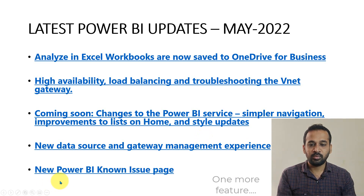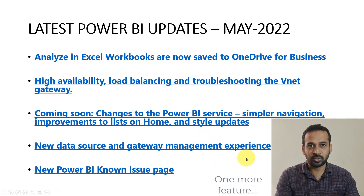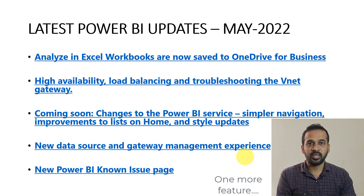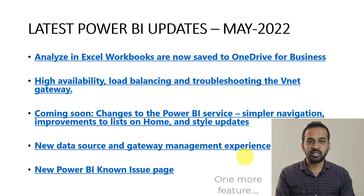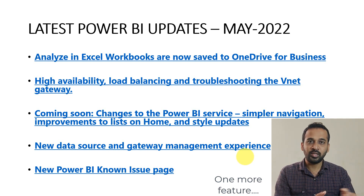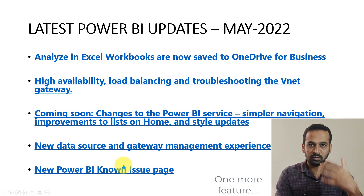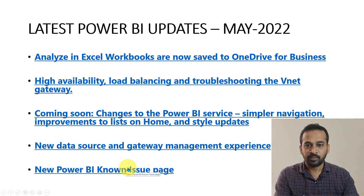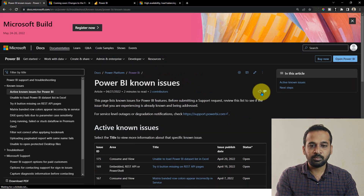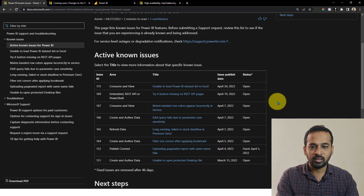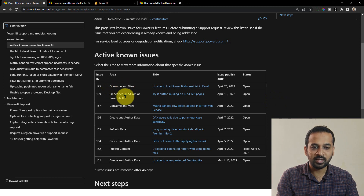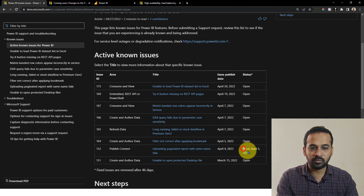Next, there is the new Power BI known issues page. There are a few bugs in Power BI that many people have raised concerns about. If you want to know what a specific bug is and whether it is open or closed, you can click the link and it will give you a list of available bugs. On this Power BI known issues page, you can see there are a few things pending, and one is updated and fixed on April 4th and 5th. Everything else is still open.